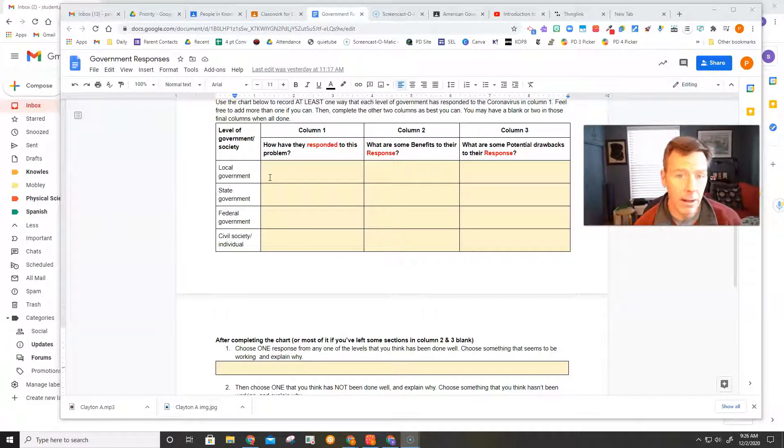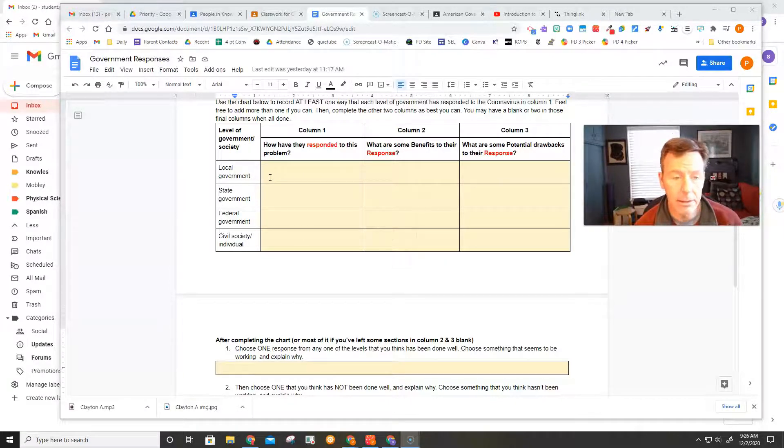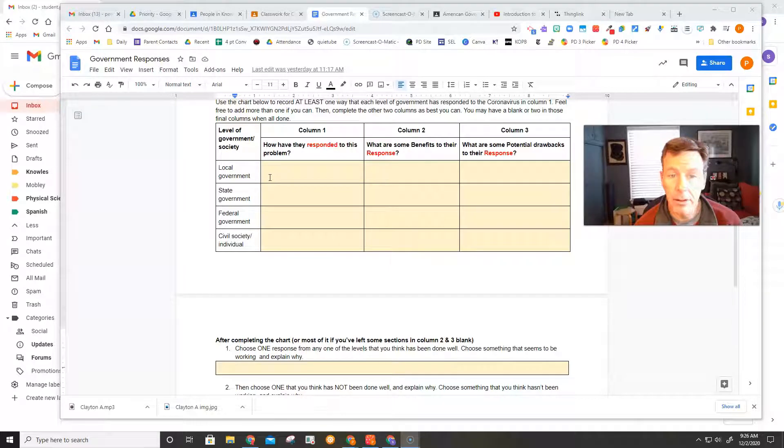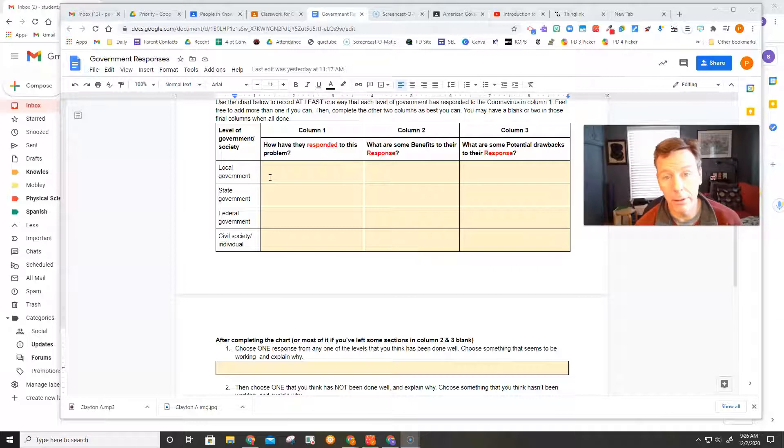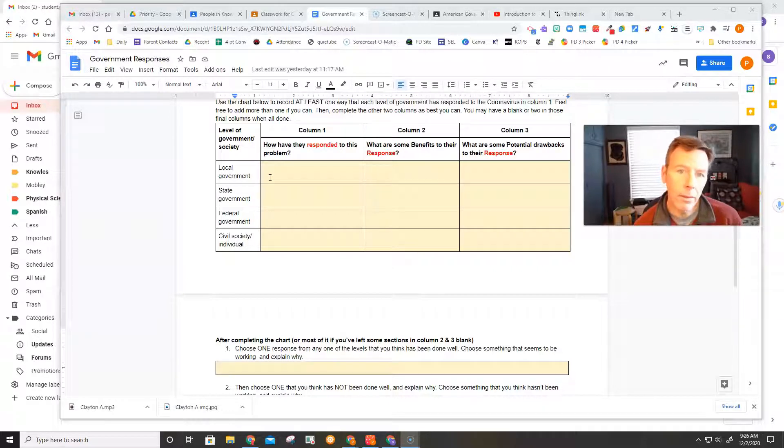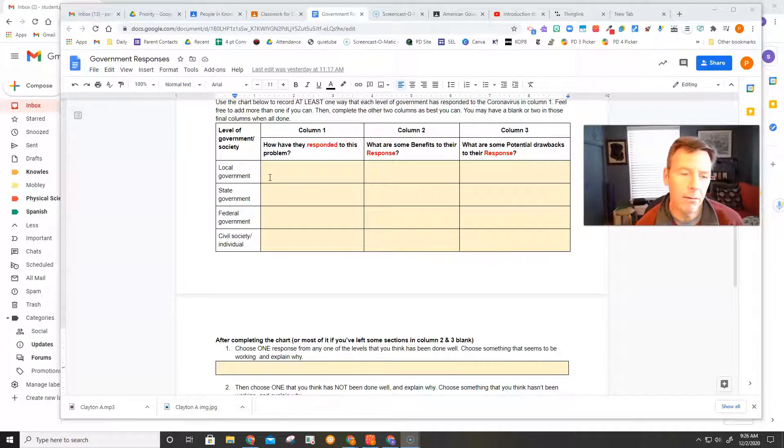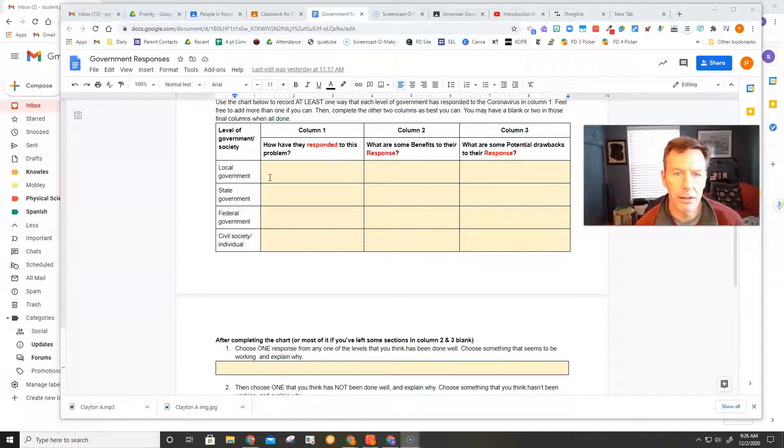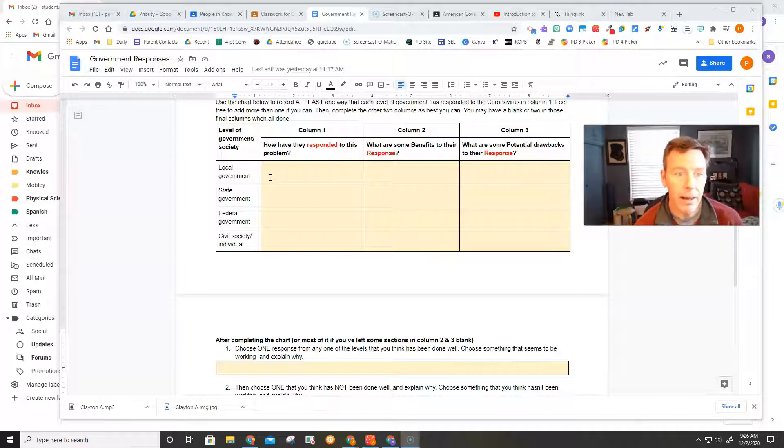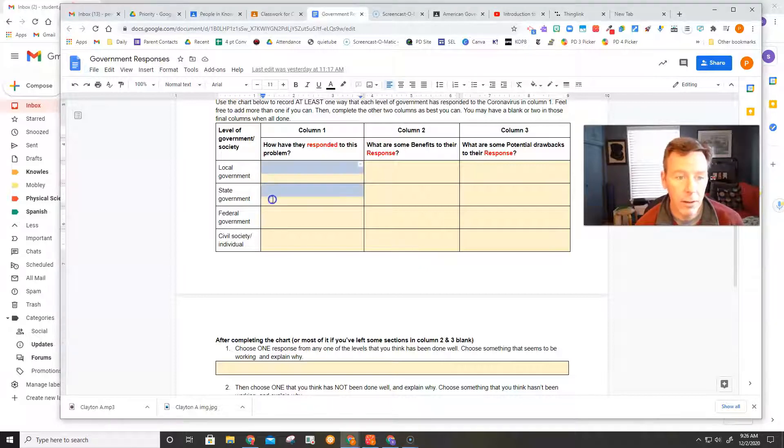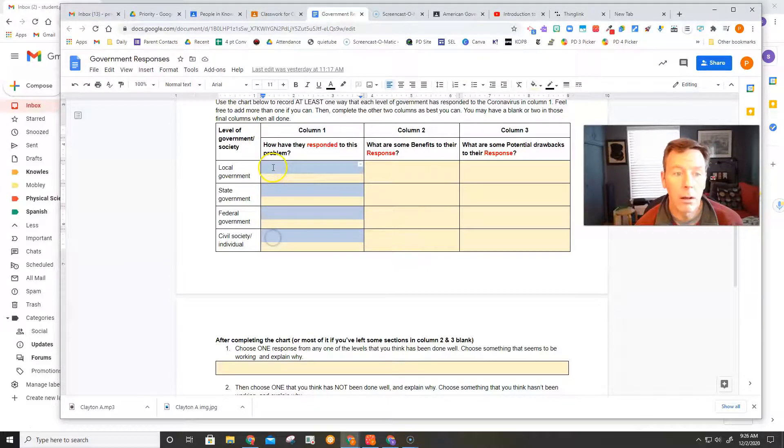and one thing that a state government has done to deal with the coronavirus problem, one thing the federal government has done to deal with the coronavirus problem, and one thing that individuals or civil society, just people in general, have done to deal with the coronavirus problem. And those four things are going to go in these four boxes.